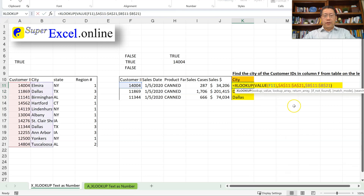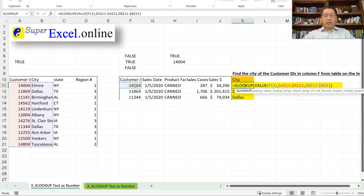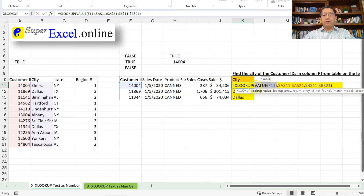So that's the approach to handle this: when you have a number stored in a text cell, don't change the data in the lookup column or the data table. Instead, change your formula — make your first argument not the original cell reference F11, but VALUE(F11), which turns the cell content into a number so it can match the numbers in your lookup range.